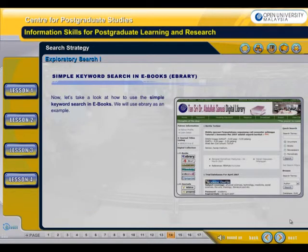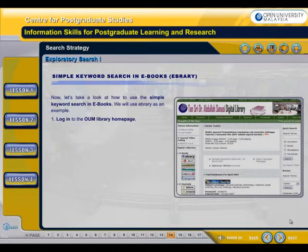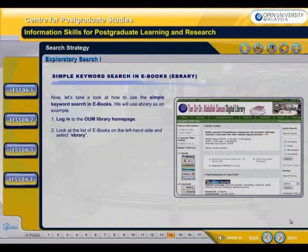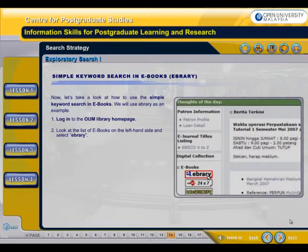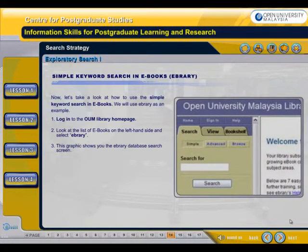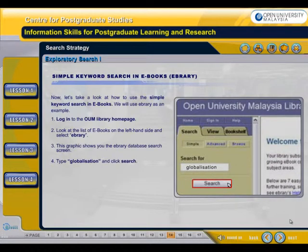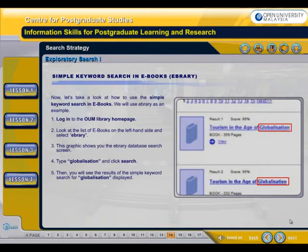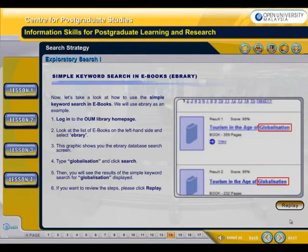Now let's take a look at how to use the simple keyword search in e-books. We will use ebrary as an example. Firstly, you need to log in to the OUM Library homepage. Look at the list of e-books on the left-hand side and select ebrary. This graphic shows you the ebrary database search screen. Type globalization and click search. You will then see the results of the simple keyword search for globalization displayed. If you want to review the steps, please click Replay.